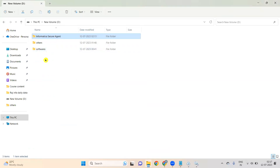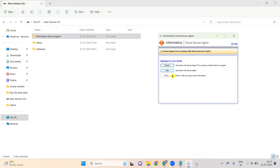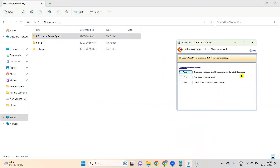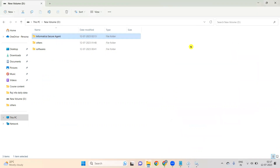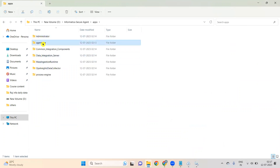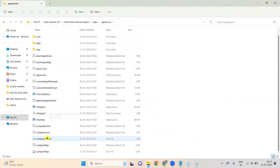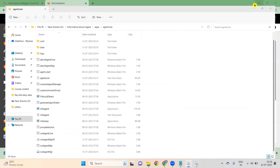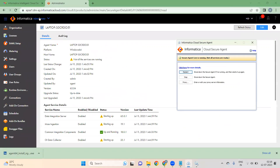Suppose on some systems, even if it is in D drive, when you double-click the shortcut the registration window does not open. In that case, go to the Informatica Secure Agent folder, then 'apps', then 'agent core', and click on 'Run Agent'. When you click on Run Agent, the registration window will open and you can register it there.